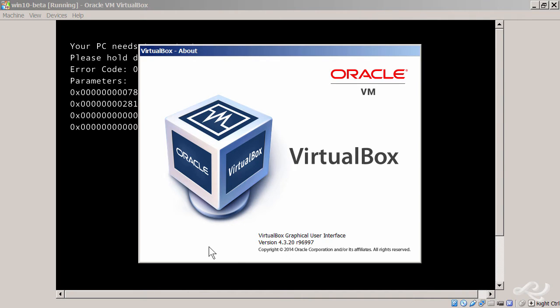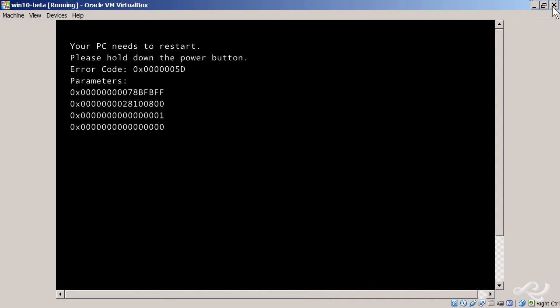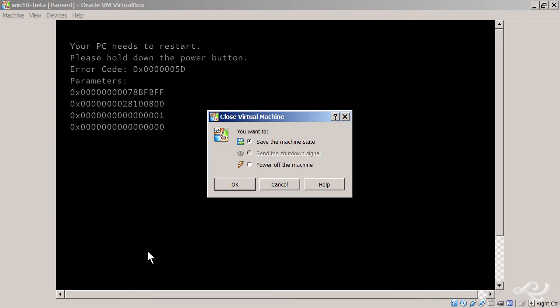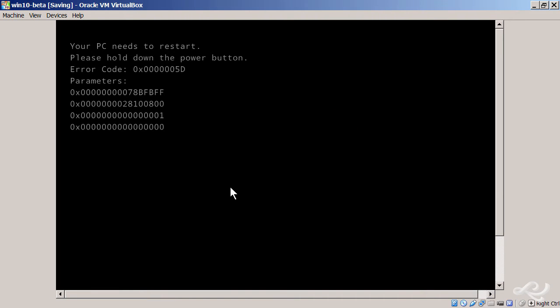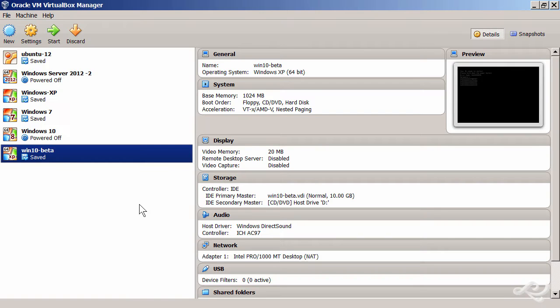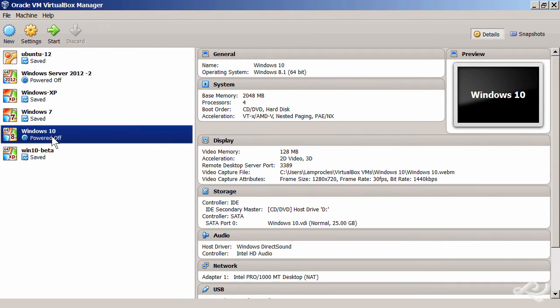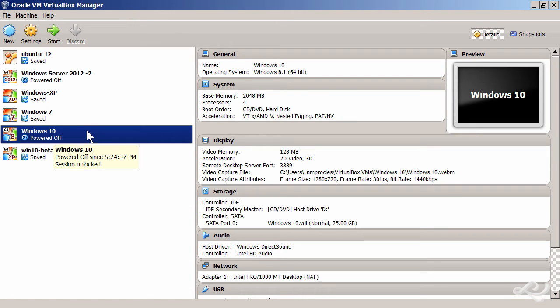Now if we close out of this and I'll just save the machine state for this guy, you'll see a list of VirtualBox VMs I have here. Here's my Windows 10 virtual machine that does work.